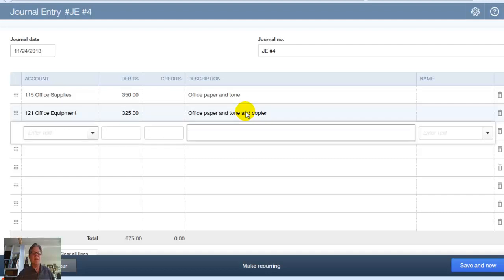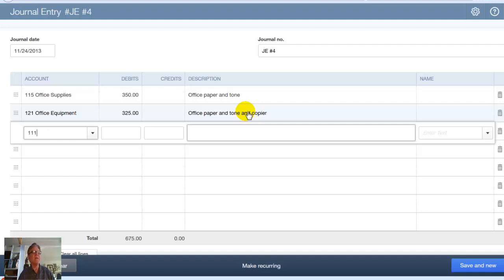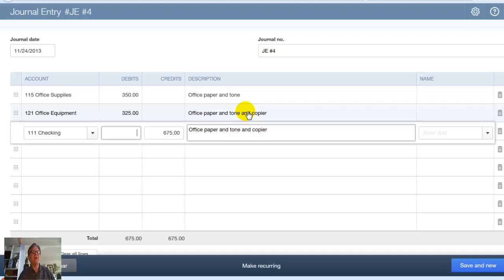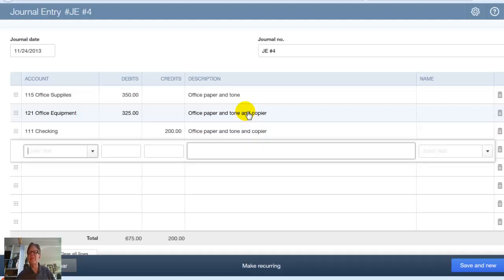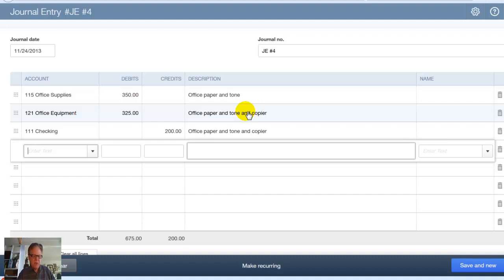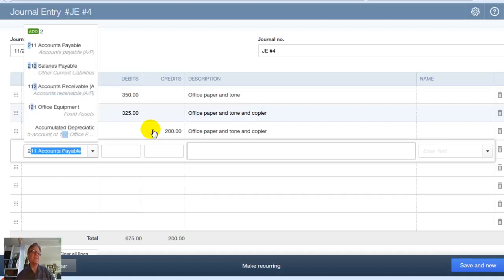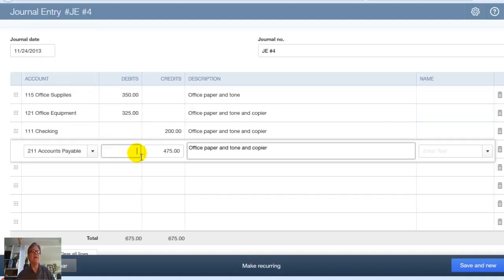I don't need a name. Tab. Partial Payment of Cash and Partial on Accounts. So I've got Cash. That's going to be our checking account, which is 111. There's checking. Tab. And let's say that I paid $200 in cash. Tab. Tab. And no account name. No name is needed over there. But now we're going to do our on account thing. This is going to be Accounts Payable, which is a 200 account. There's Accounts Payable. Tab. $475. Tab. Tab.